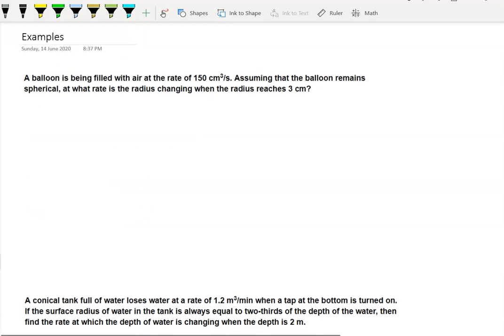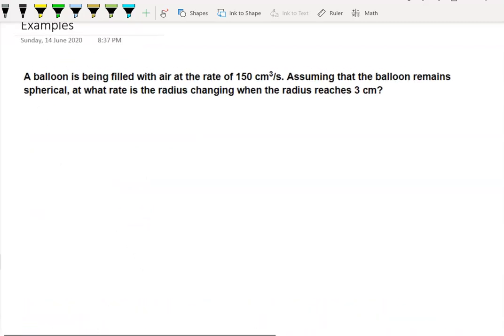Here's a worked example: a balloon is being filled with air at a rate of 150 cubic centimetres per second. Assuming that the balloon remains spherical — that's a key point — at what rate is the radius changing when it reaches three centimetres? The problem doesn't specify what the radius is changing with respect to.